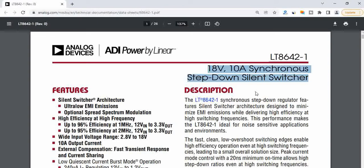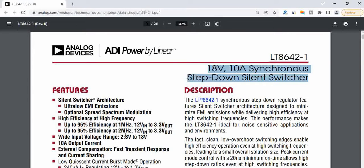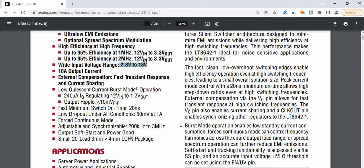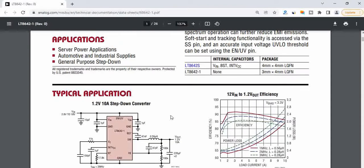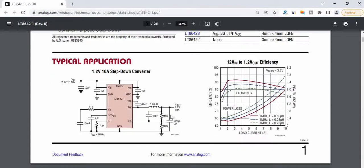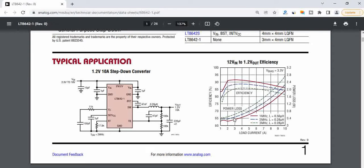It has a very wide input range where it starts from 2.8 to 18 volts, and you can see load dropout with 50 millivolts at one amp. This is a very wide range, efficient switching regulator. If you see this efficiency graph in the datasheet, you can see here for a given load current this is the efficiency that is seen.